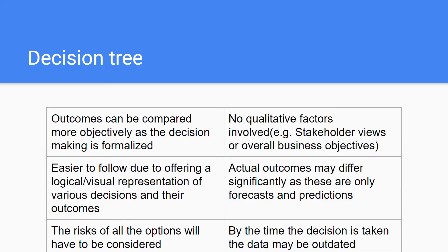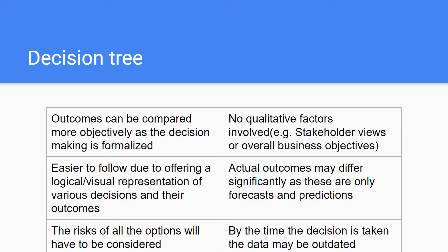The second disadvantage is that the actual outcomes may differ significantly as all these outcomes are only forecasts and predictions. They are only based on predictions made beforehand. This also ties into the third and last disadvantage, which is by the time the decision is taken the data may also be outdated. This is a point that the IB actually likes to list, but I personally like the second point more, that these are all based on predictions from the beginning, so there's pretty much the subjectiveness already brought into this whole decision tree thing.